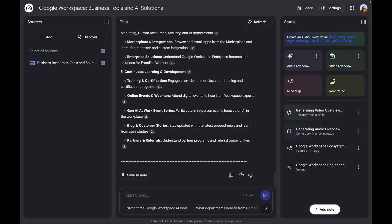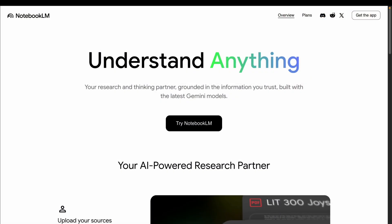To recap, NotebookLM has evolved from a simple research tool into a creative interactive workspace. With the three-panel UI, video and audio overviews, and advanced workflows for content creation and training, it's now a true productivity powerhouse. Which feature are you most excited to try? Drop a comment below — I'd love to hear your thoughts. I'll leave all resources and articles in the description. If you liked this video, like, share, and hit the subscribe button — I'll see you in the next one.